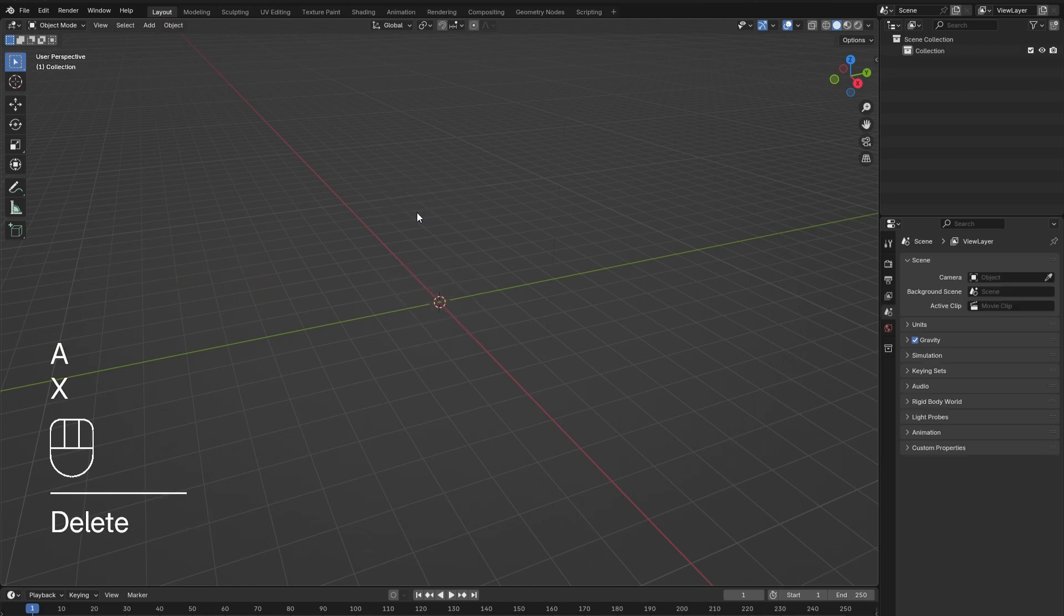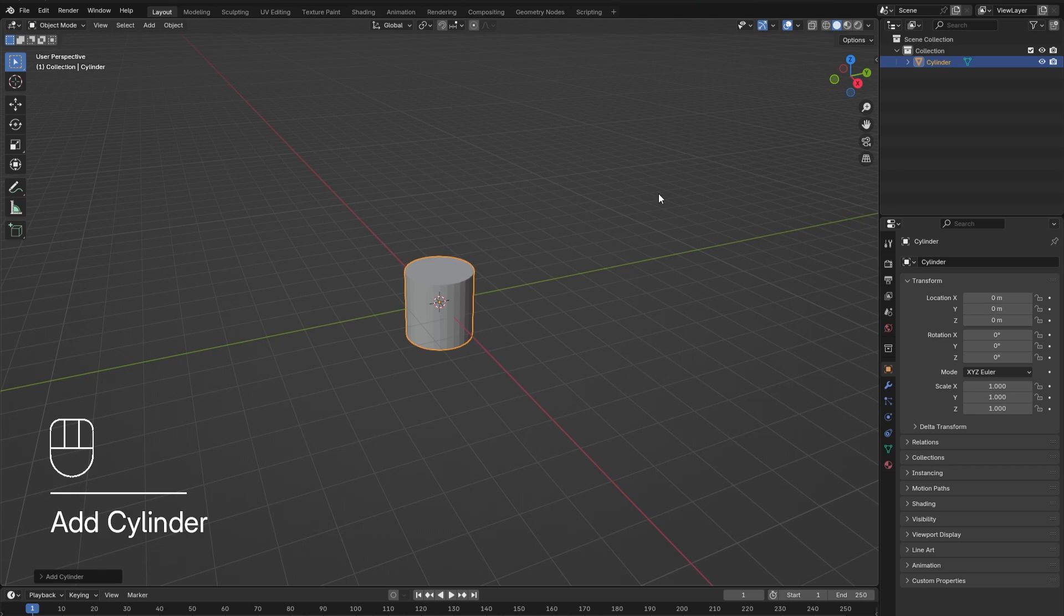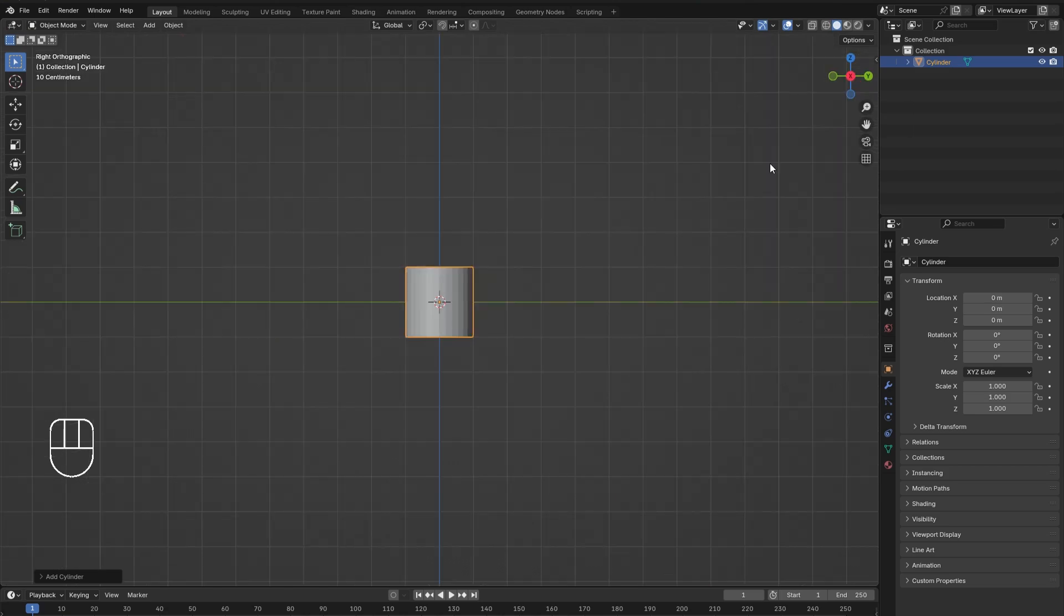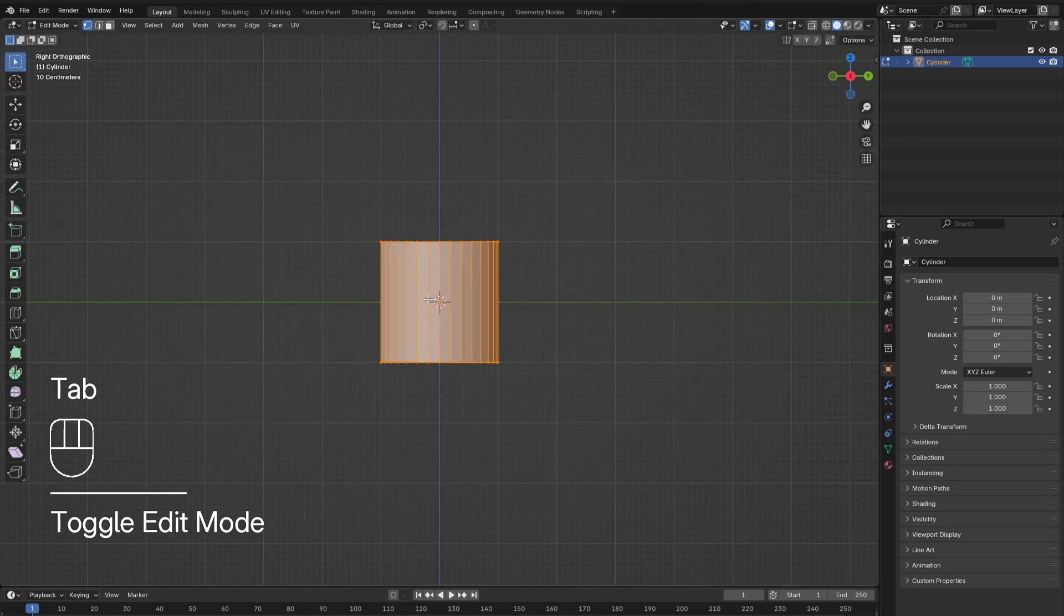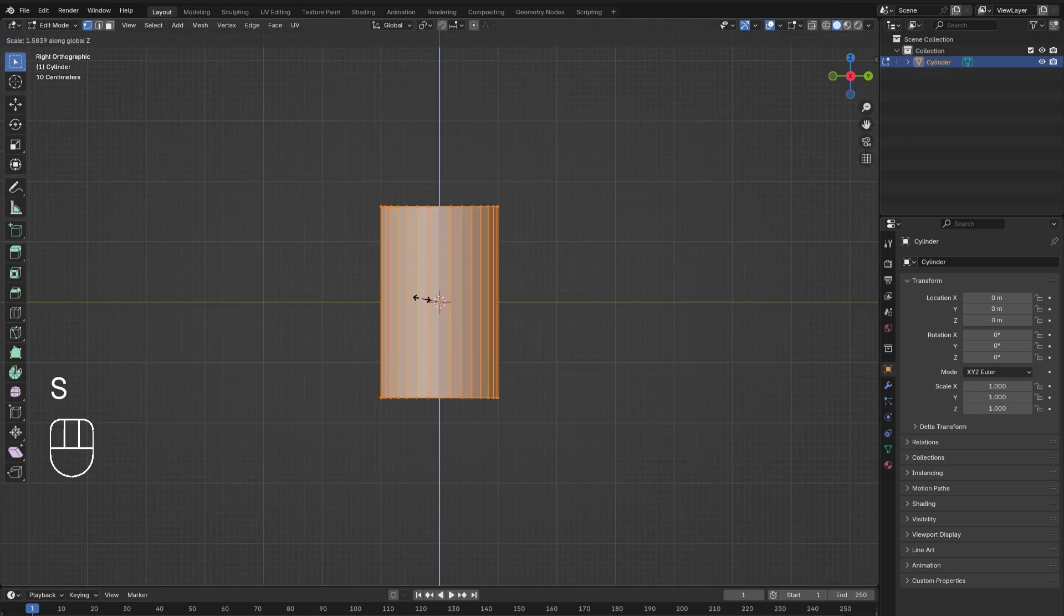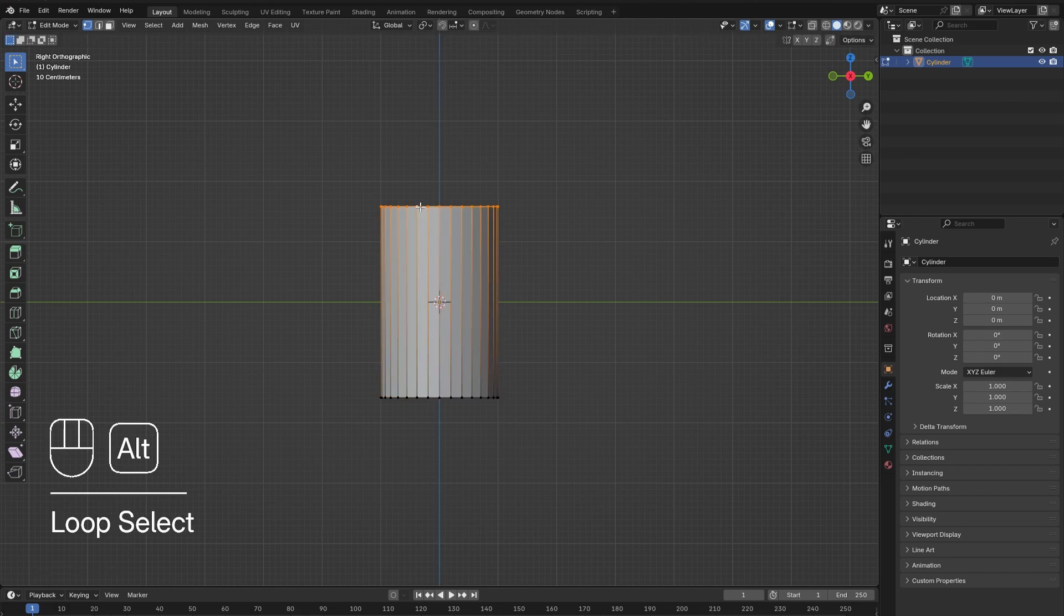Press A to select everything, then X to delete. Hold Shift and press A to add in a cylinder. Tab into edit mode and press S followed by Z to scale the cylinder in the Z direction. Alt select the